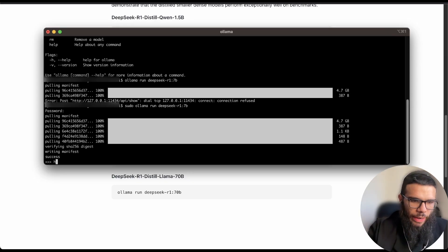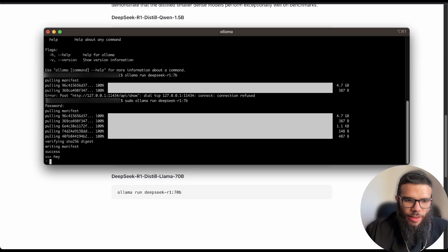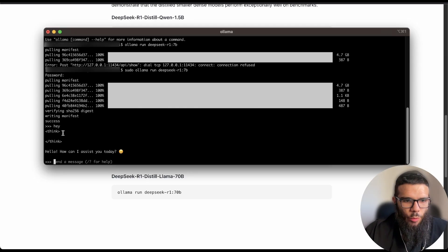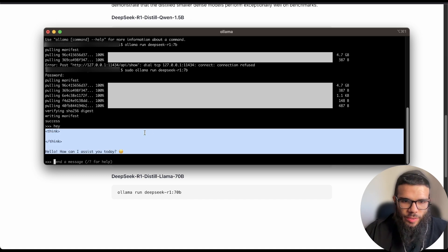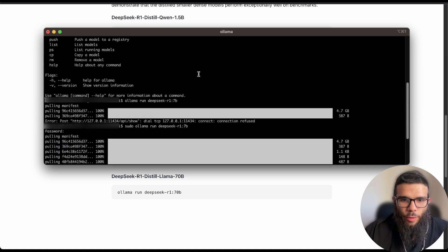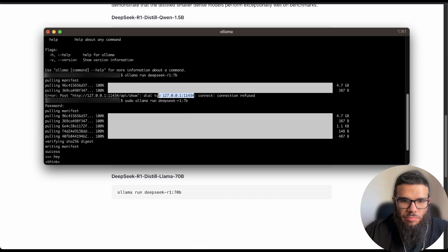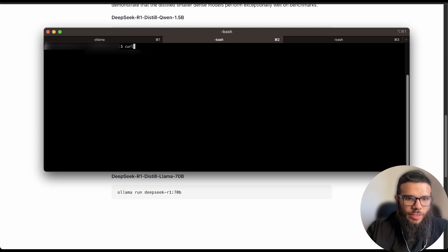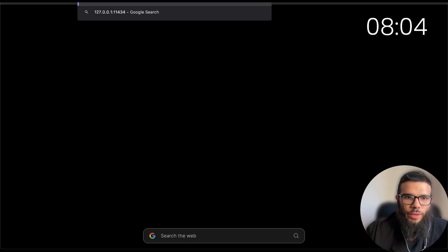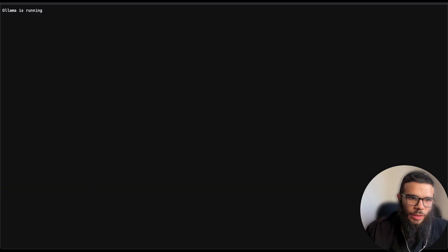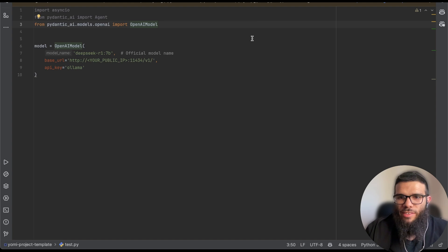Great, now we have the model running. Let's just say hi and here we see the thinking so it's a reasoning model so we see that it thinks. Great. And if we want to access it by an API you can just curl this URL and we can also put it here and we see that Ollama is running.